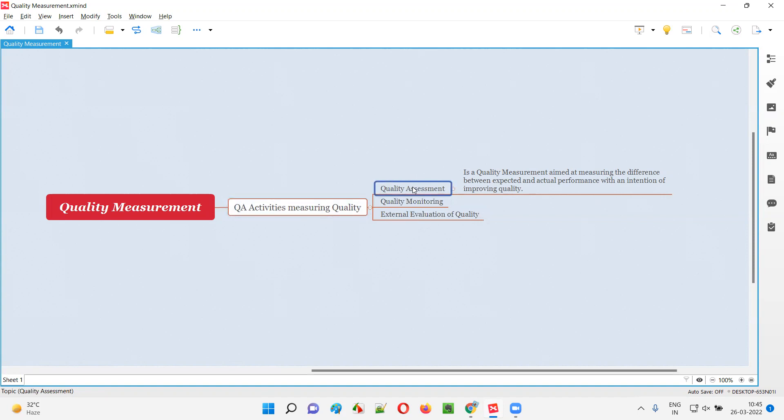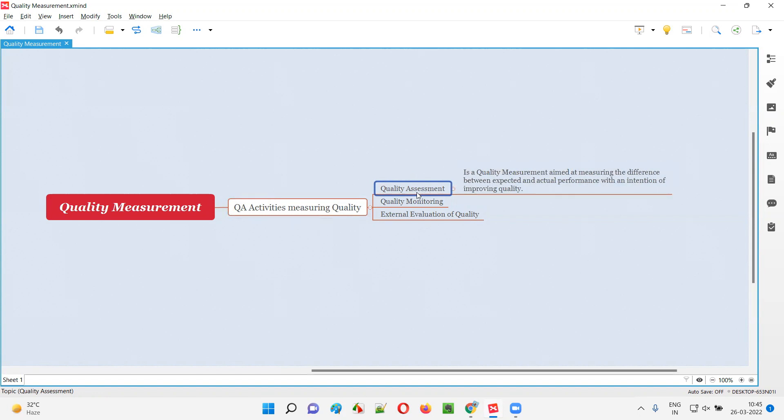But what exactly is this quality assessment? Quality assessment, as I already mentioned, is a quality measurement, a QA activity which is used to measure the quality. But on top of that, how do we measure the quality using quality assessment?